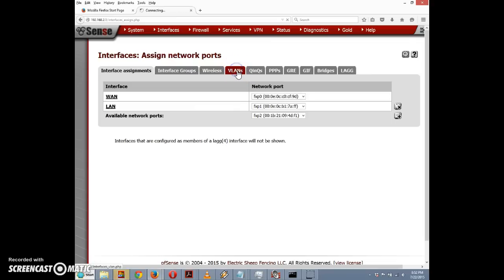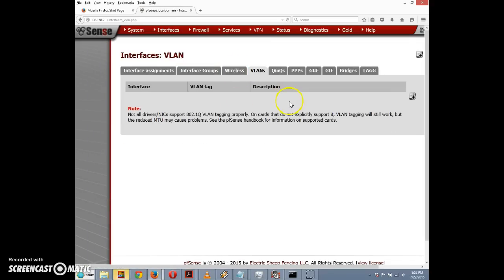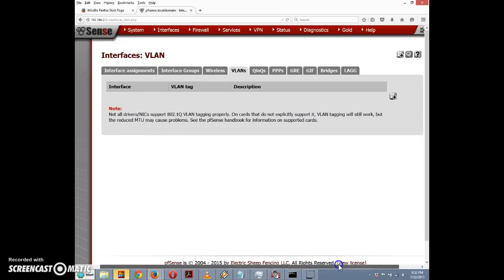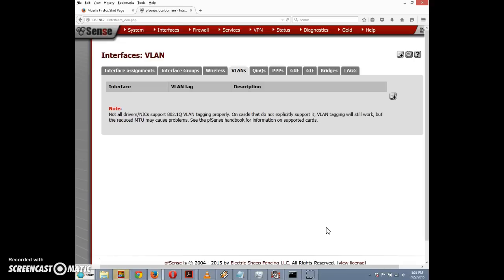I'll click on the VLAN tab. One recommendation is that your VLAN tagging scheme has some meaningfulness — specifically, that the VLAN tag matches the third octet of your subnet. I'm going to create two VLANs: one for 192.168.4.x and one for 192.168.5.x, with VLAN tags corresponding to that third octet.